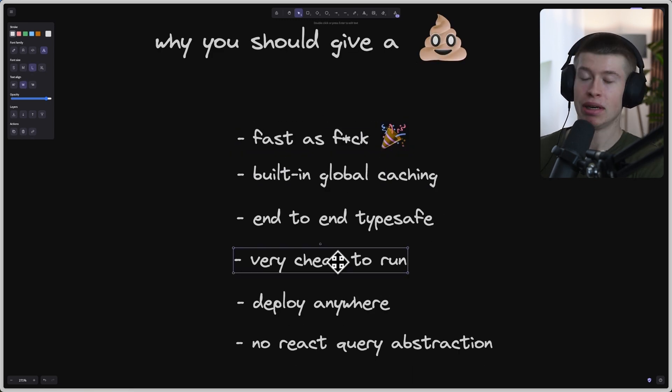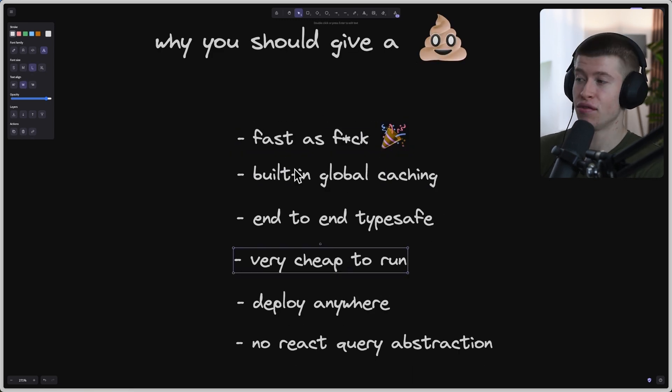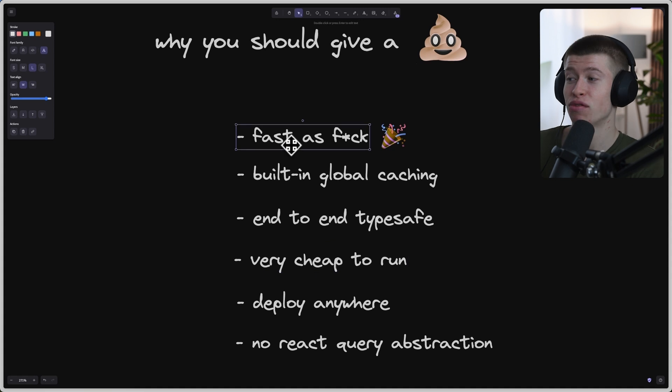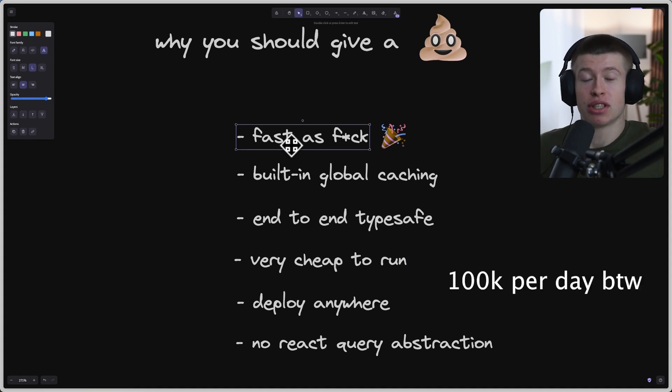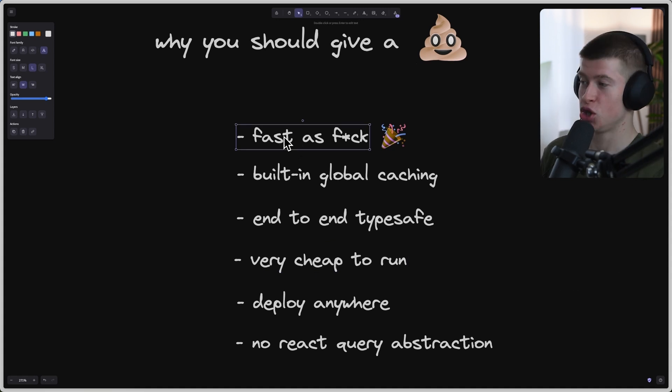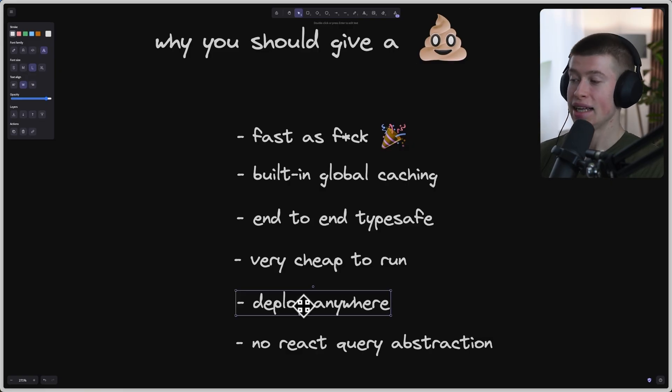And not only are Cloudflare workers much faster than deploying to something like Vercel or AWS Lambda directly, but they're also extremely cheap to run. The first 100,000 invocations on Cloudflare are free. I powered entire services from myself just on Cloudflare workers. They are incredibly cheap.